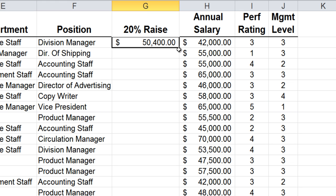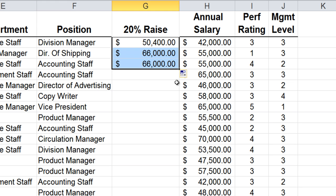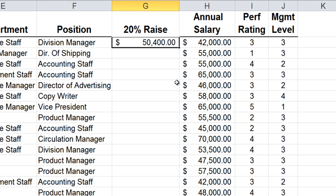Well, with the autofill handle, we would normally go to — we get a little black plus sign — and we could drag it down, and it would autofill the formula down for us. Well, that could be a real pain if we have to go down 30, 60, 80, 100, 500, or even 1,000 rows down.